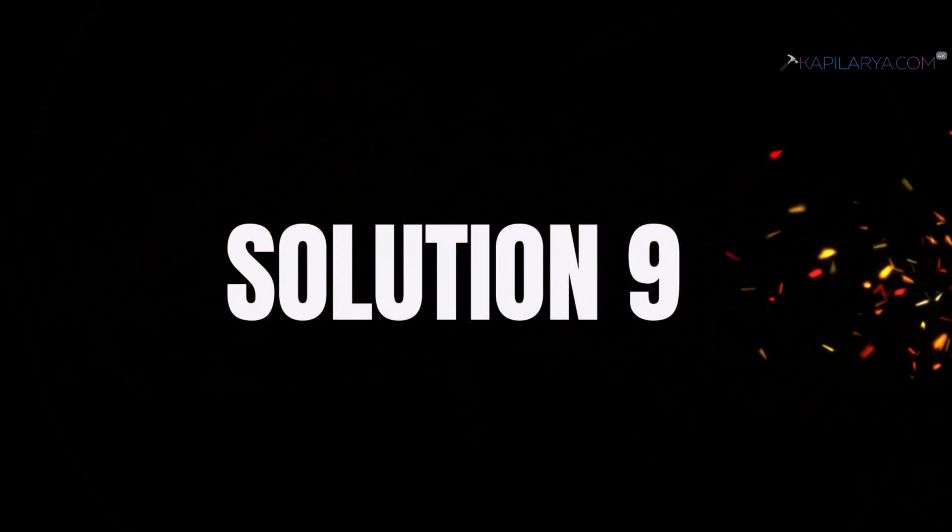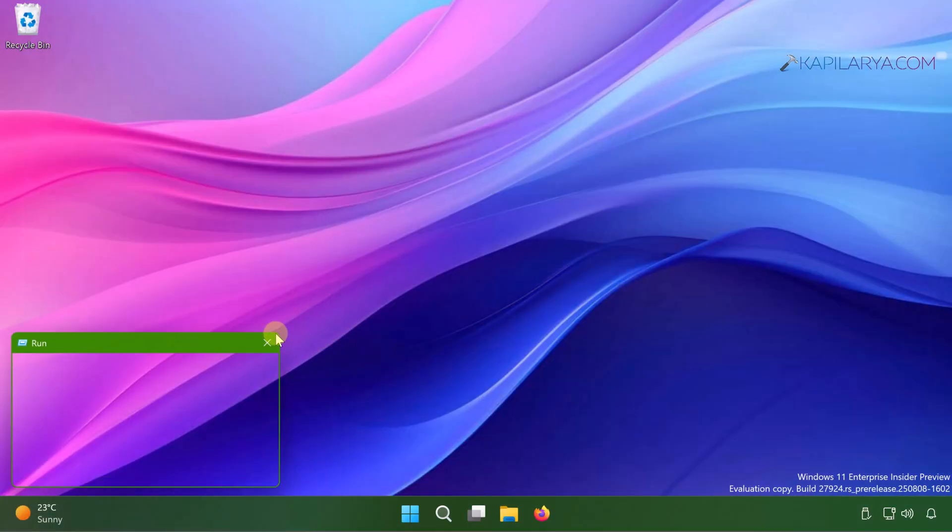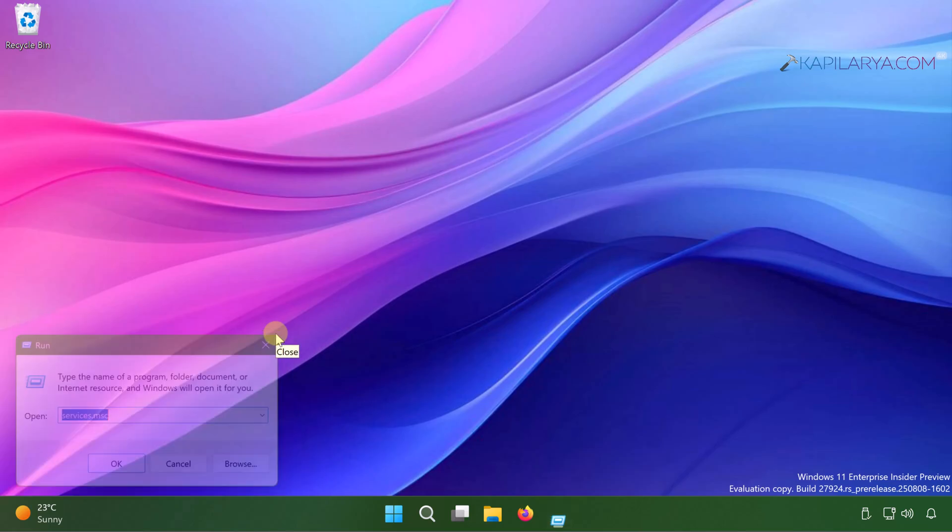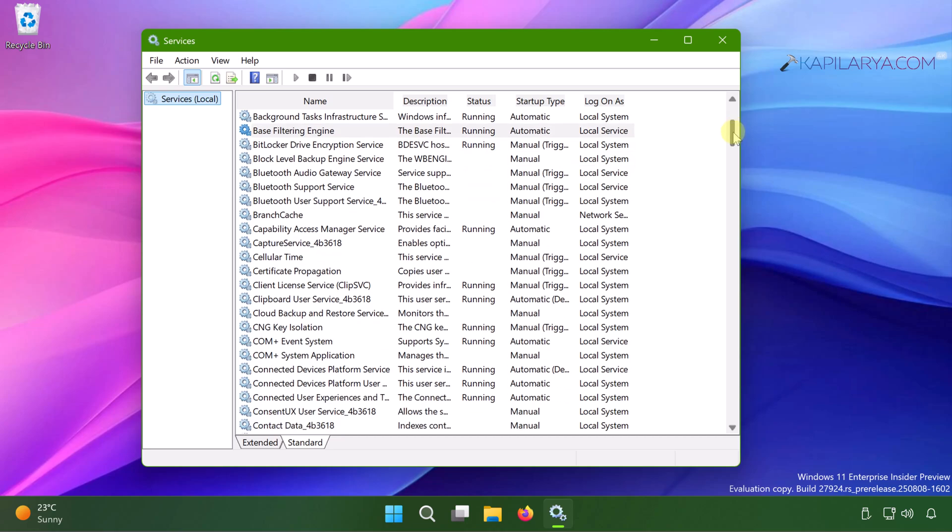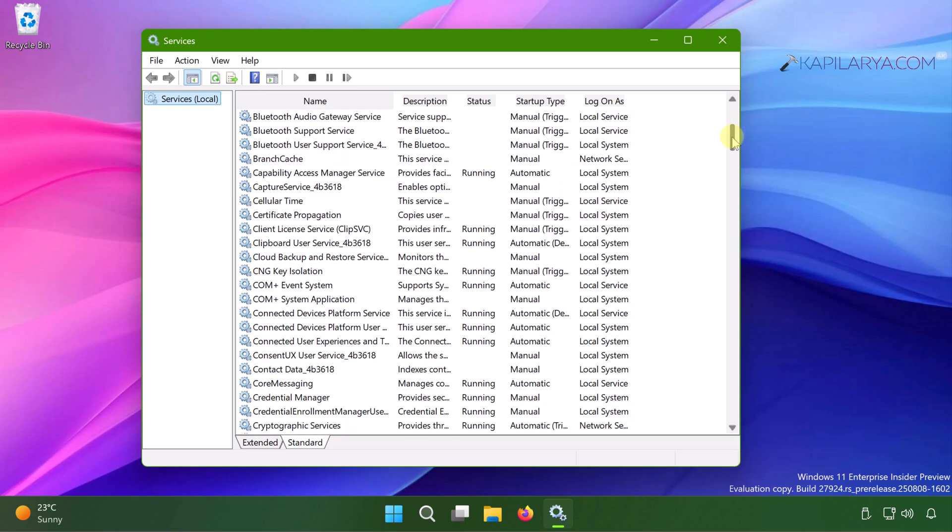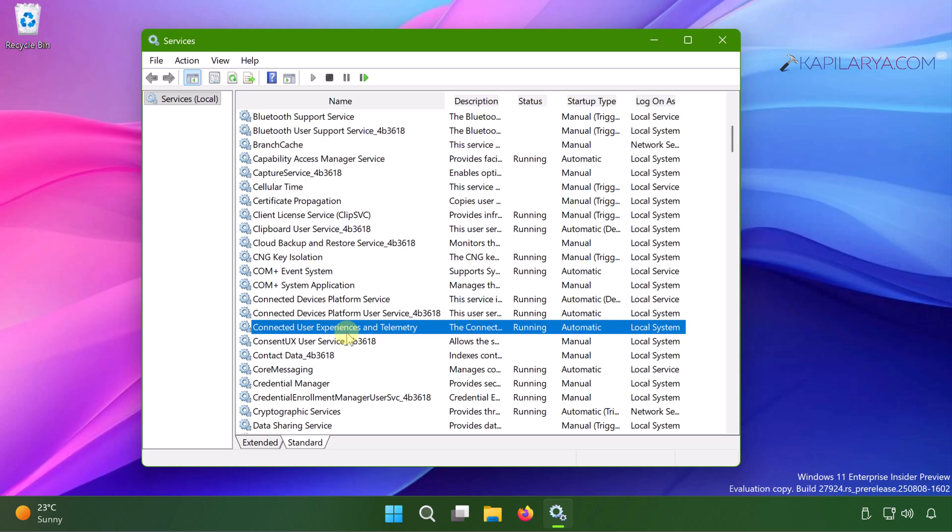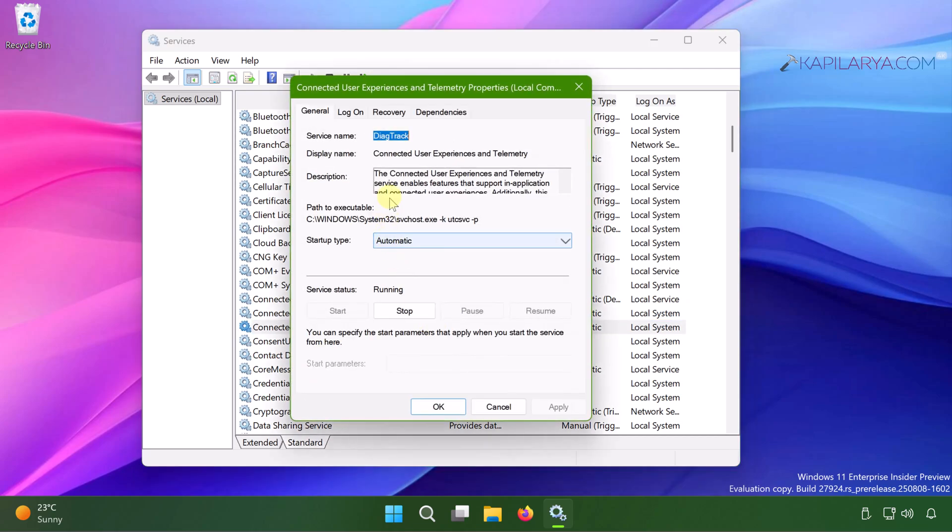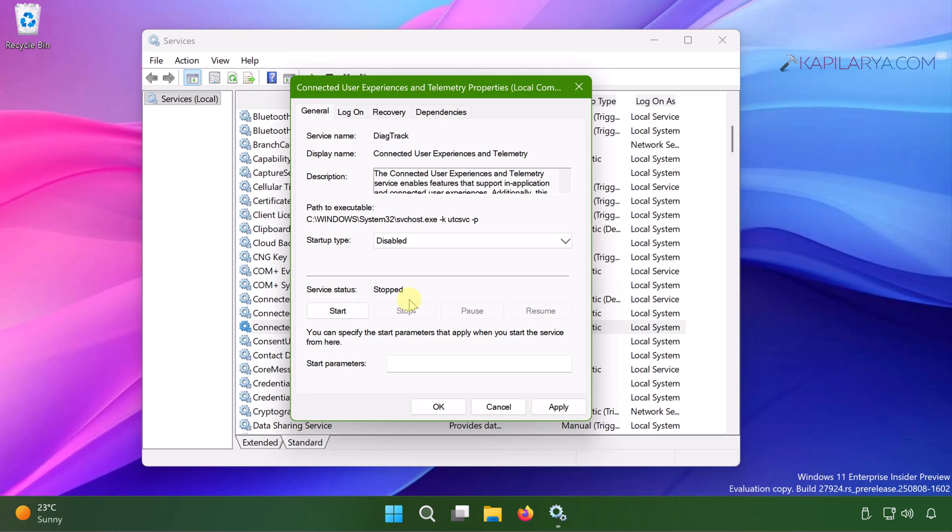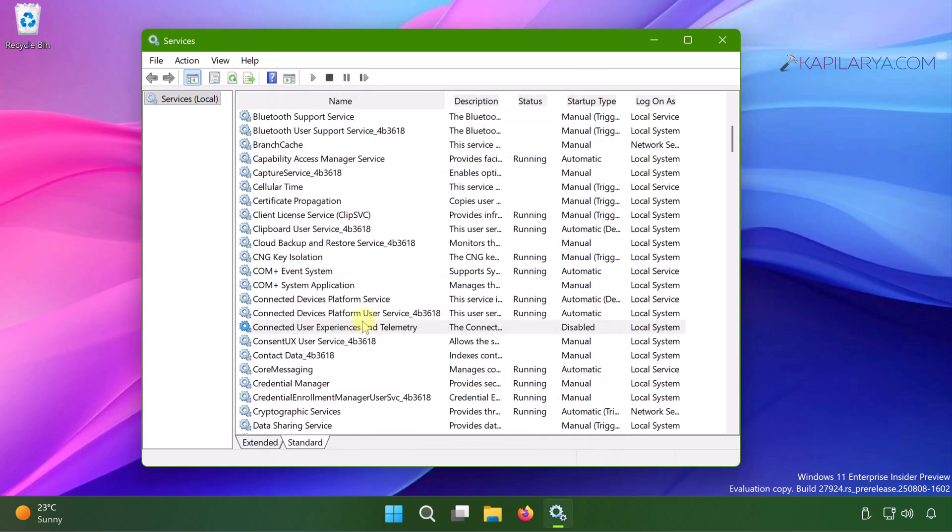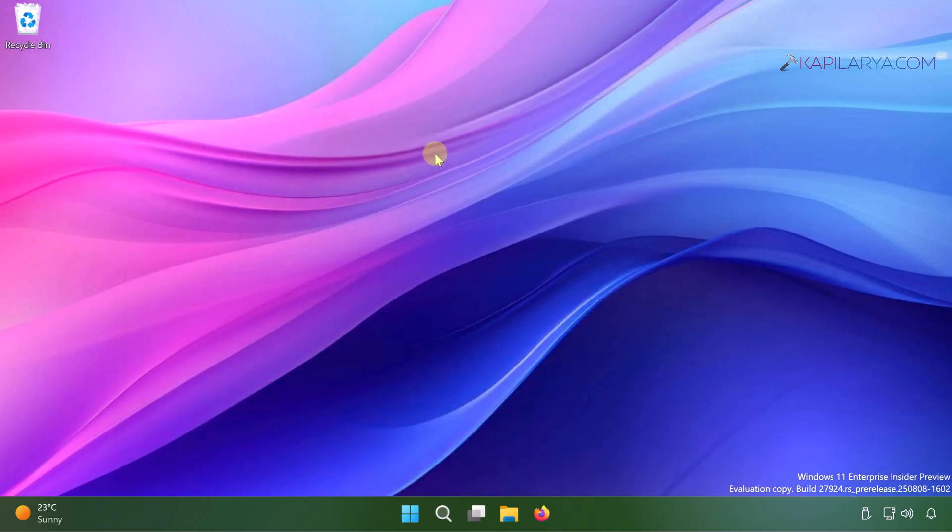Solution number 9. Simply right click on the start button and select run. In run window type services.msc and click OK. Once the services window opens, scroll down and locate connected user experiences and telemetry service. By default, this service may be running and having automatic status. All you need to do is just double click on it. And click on stop button to manually stop the service and set its startup type to disabled. And once you do that, simply restart your system and monitor the disk usage on your system.